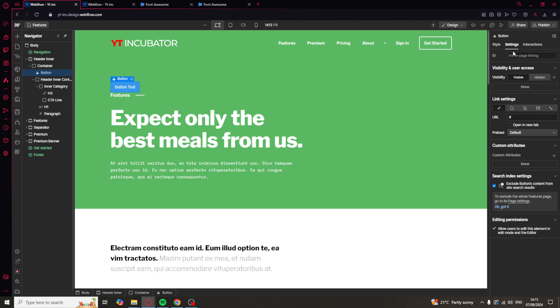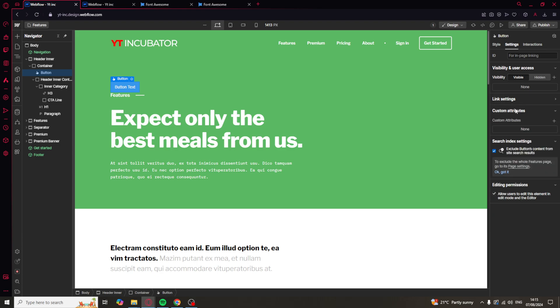If we click on it and go to settings you're going to see you've got your URL button here for the link so you can paste the URL in here like that.